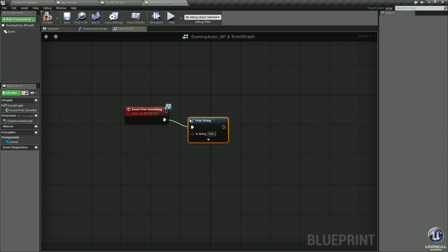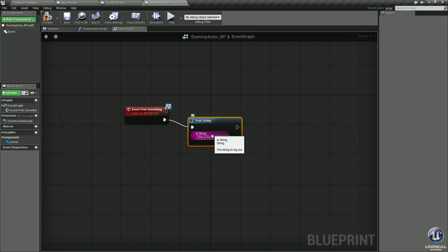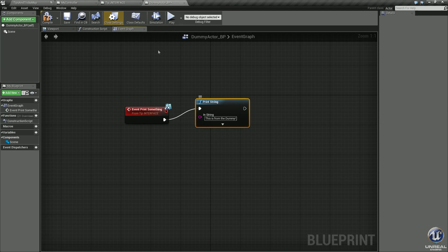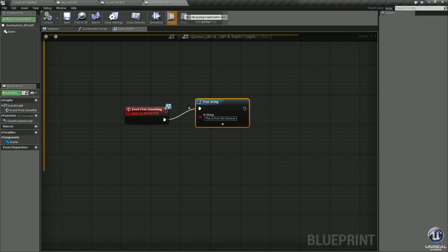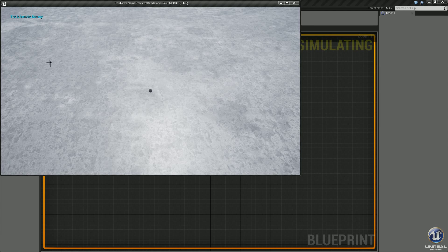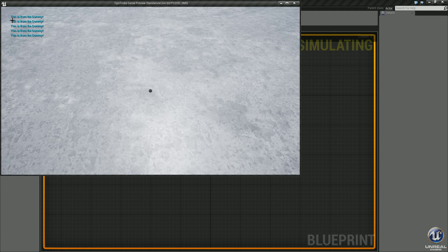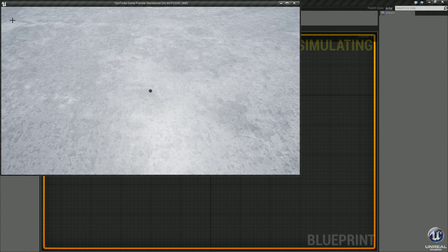Drag off this, type print string, and we will select this and put 'this is from the dummy.' Compile, save it, play. We press F, you can see this is from dummy. Let's jump on to the next example.